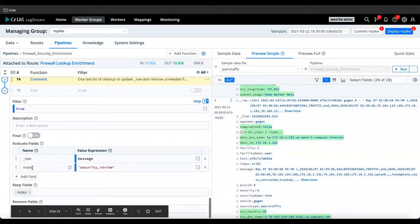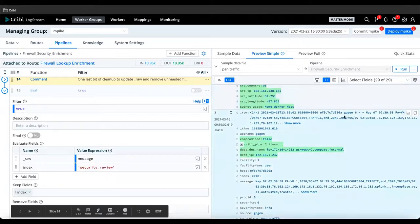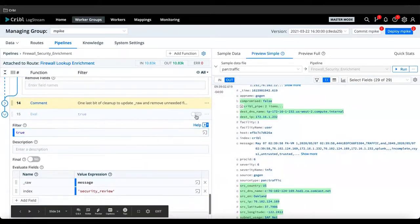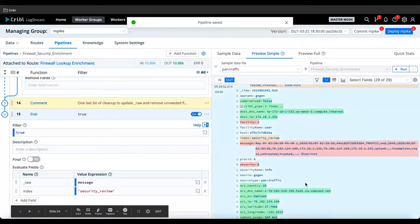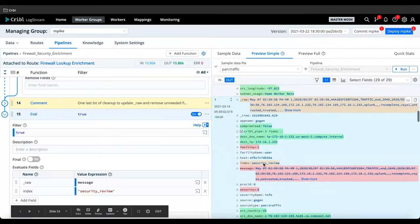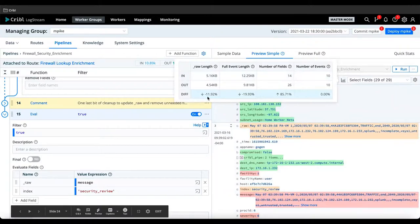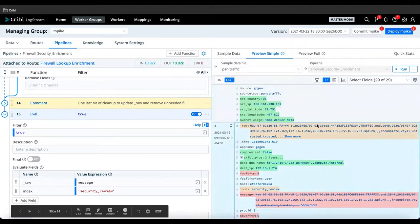After enabling both the source IP and destination IP subnet lookups, we can see subnet usage: home worker nets and SAP net — so now we've got that friendly name we can use. Next, we're going to do a compromised IP lookup. If either the source IP or the destination IP is in the compromised IPs list, return true or false. After turning that on, we see compromised: false. The last function rewrites raw with the message field and sets an index for security review so when we look at it in Splunk, it's in the right index. We also remove message, severity, and facility for a little cleanup before it goes to the destination.